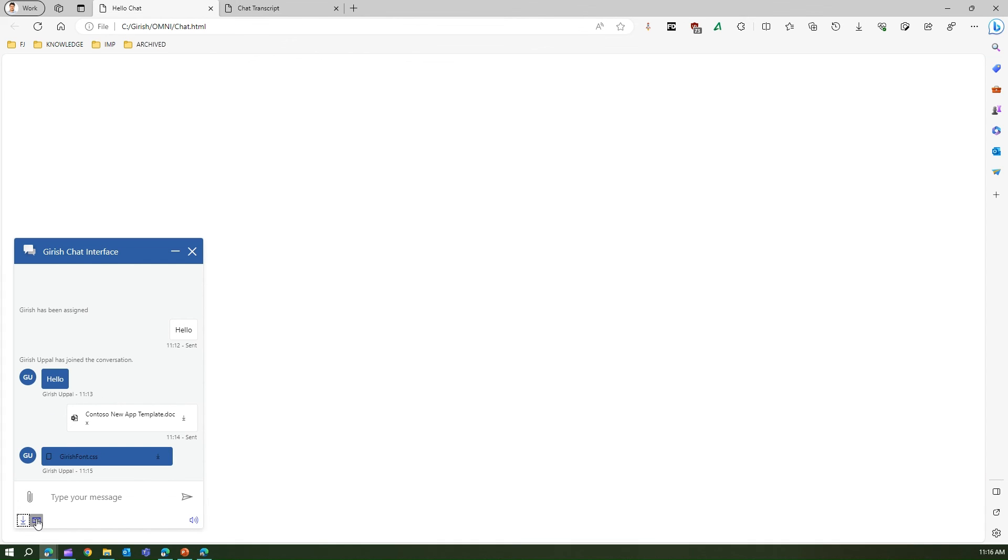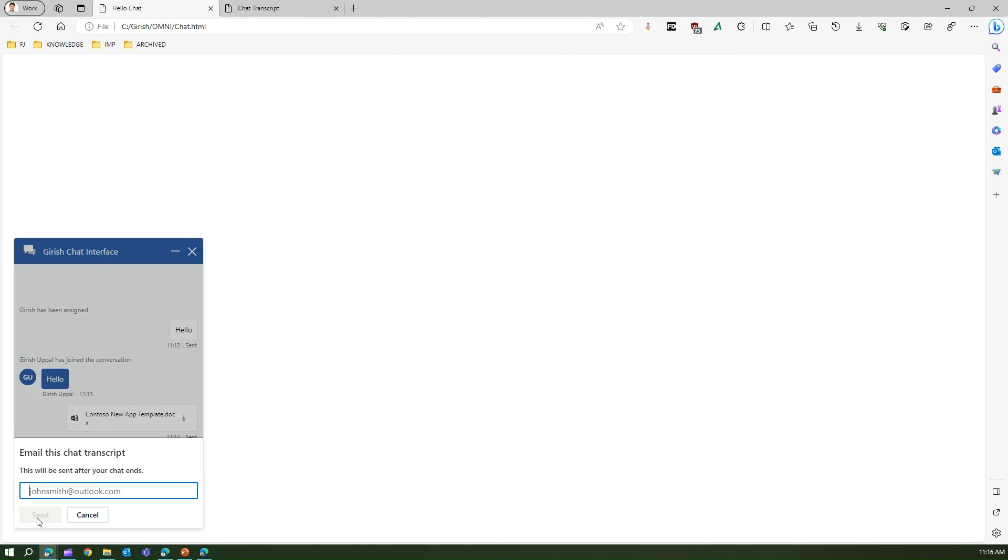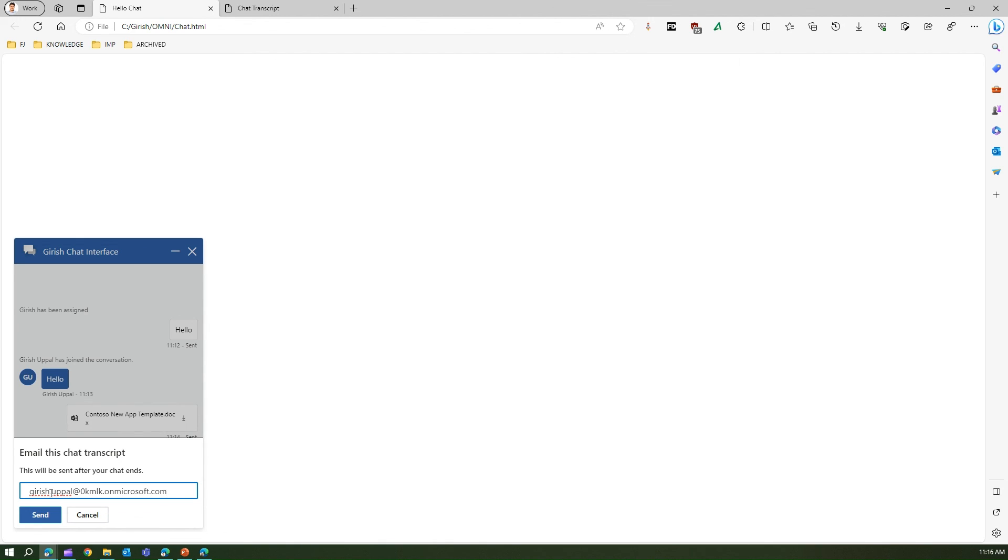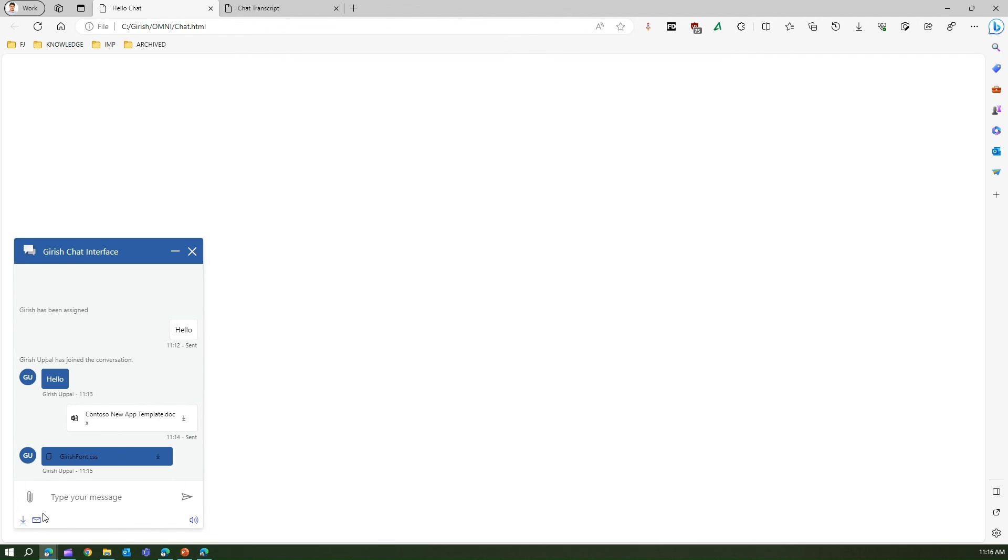If you want to email the transcript, you can click on this button over here and type in the email address. I'll describe my email address and I will be receiving that same HTML file in my email address. That's how you send those transcripts through email as well.